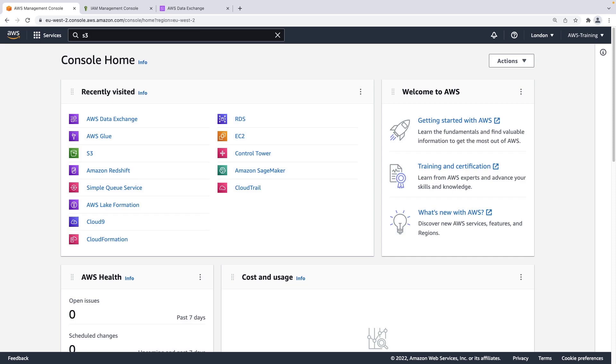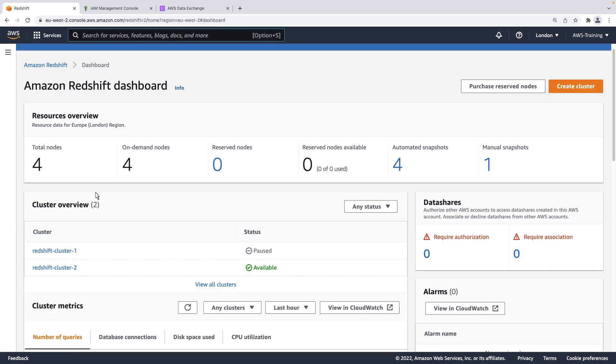Let's navigate to an Amazon Redshift cluster we have already set up for this example. We'll be using Redshift Cluster 2.